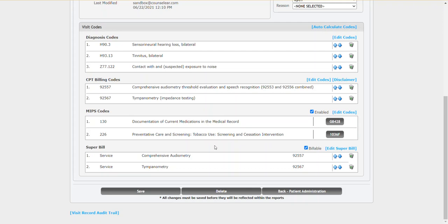But we're going to jump ahead here to the virtual super bill. Counselor takes the CPT codes that have been determined and will preset the super bill. So you can see here, we have our 92557 comprehensive audio. So counselor said, okay, let's add that to your super bill. Same thing goes for the tympanometry.